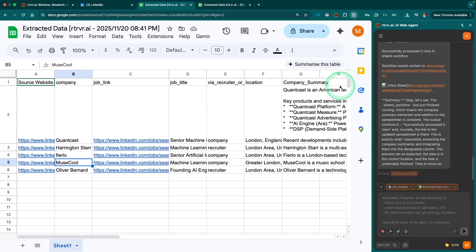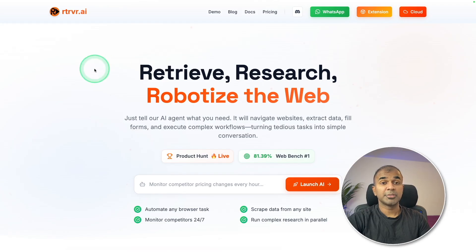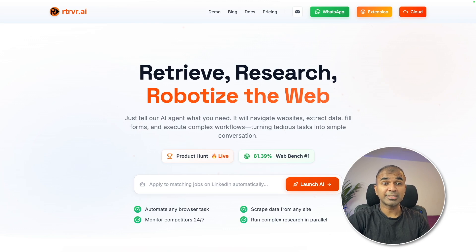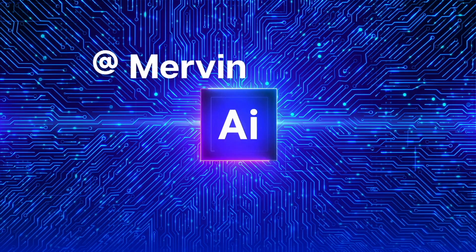And it is a browser extension. You also have cloud and WhatsApp options. So that is Retriever AI. That's exactly what we're going to see today. Let's get started.